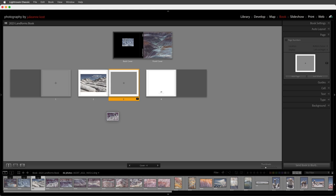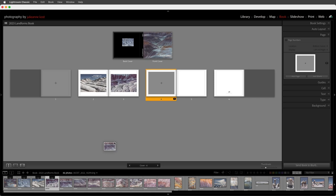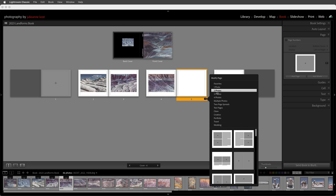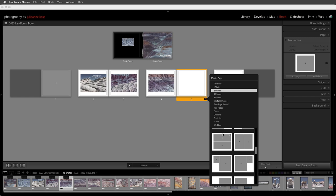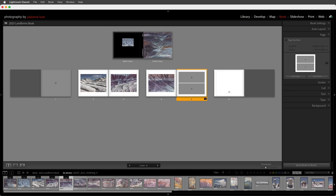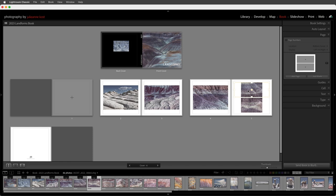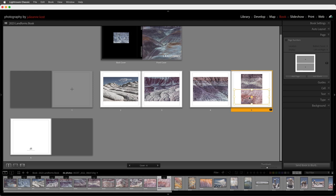I'll use 'add page' in the page panel and drag and drop the next image. On the next page I want to add two photographs stacked on top of one another, so I'll select two photos and scroll down to find the template I want. I'll add it to my favorites and apply it, then drag and drop an image into each photo cell. If I want to swap these images I can drag and drop within the page itself. As soon as I add a photo to the book that photo gets a count in the film strip.